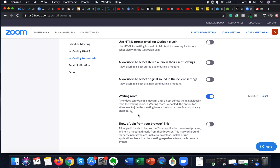What this basically means is: if you post your meeting link on a public domain, or if your link gets into the wrong hands, anyone trying to enter the meeting will have to wait in the waiting room first. You can then see who that person is and decide whether to let them in or remove them. I'll also show you how to do exactly that.